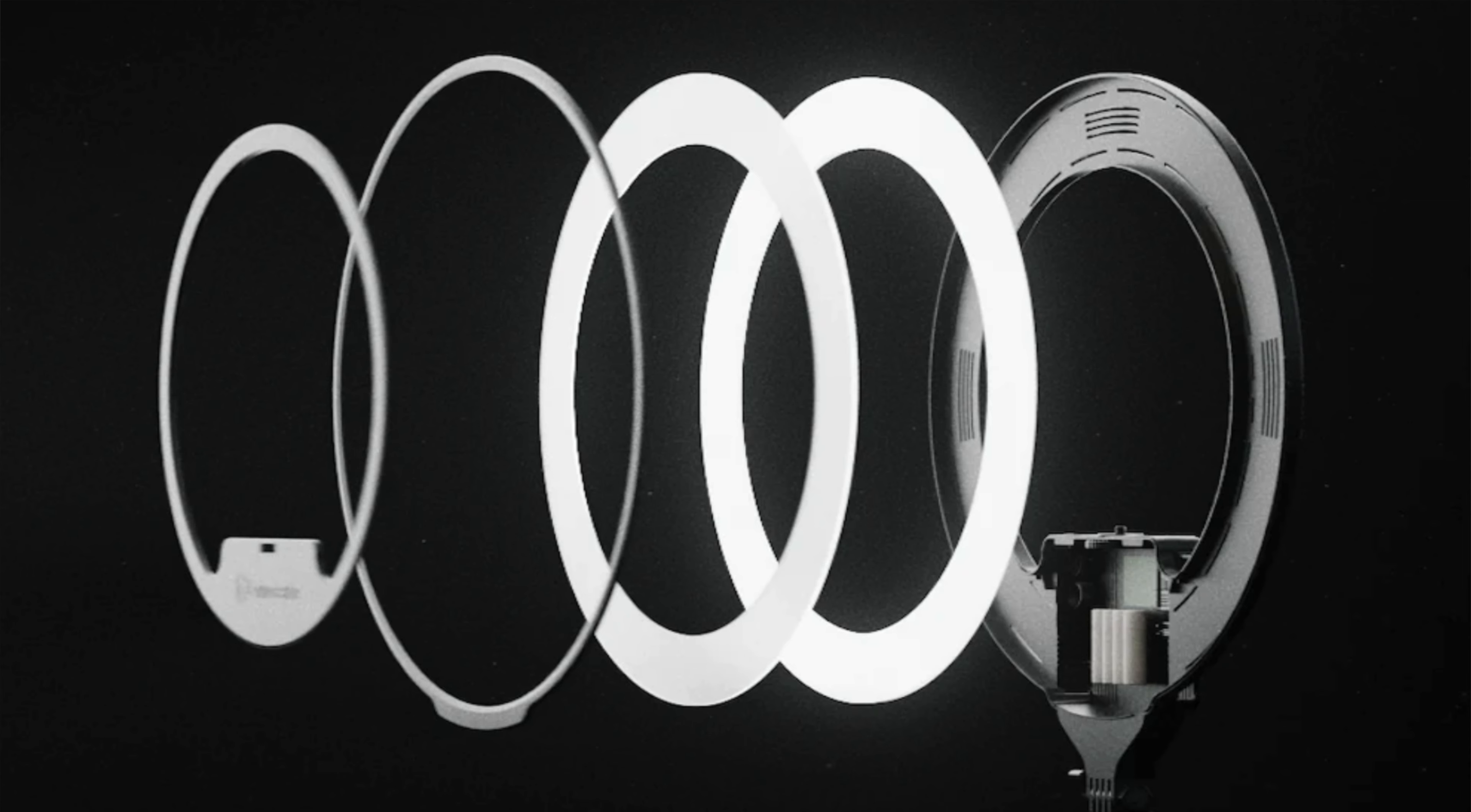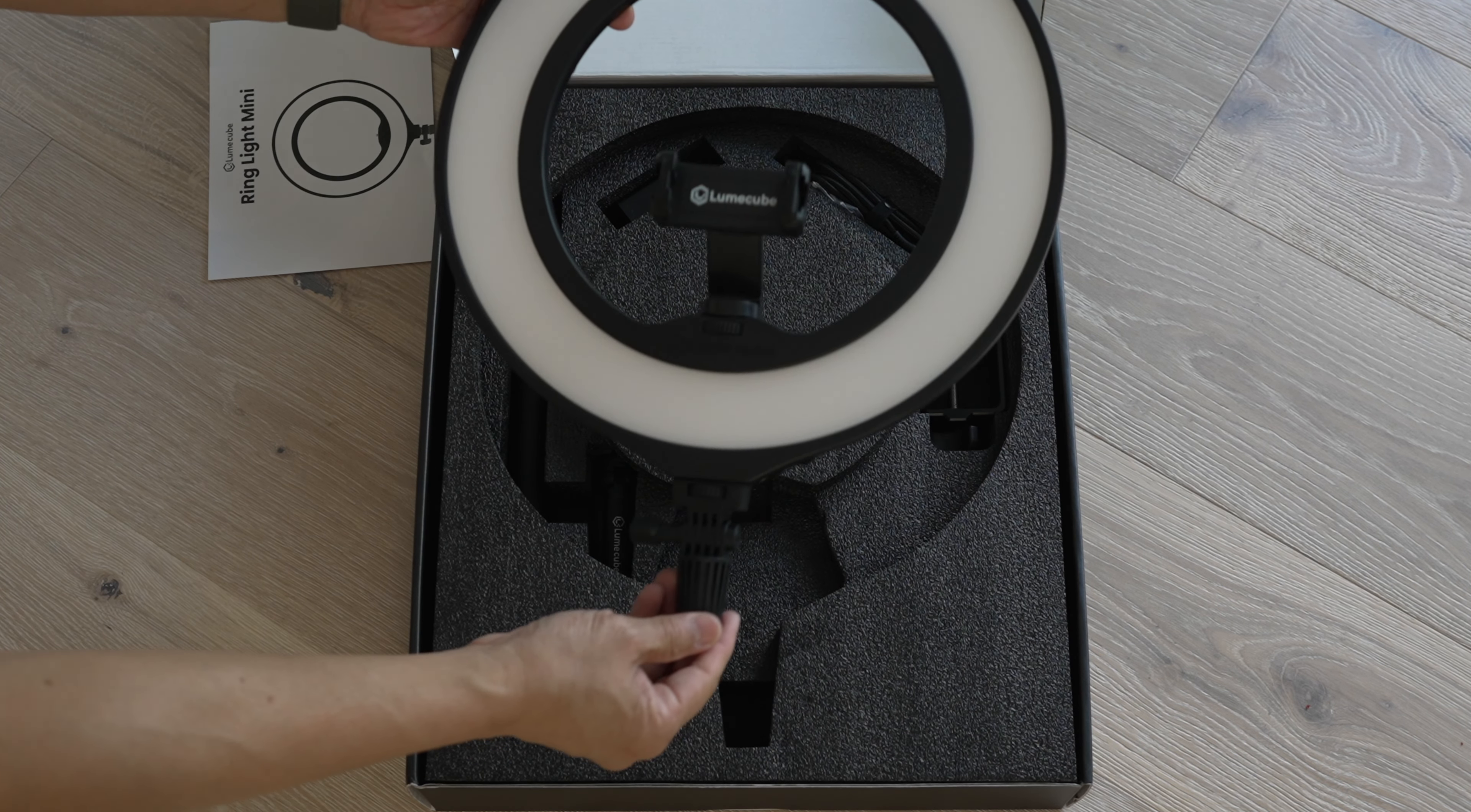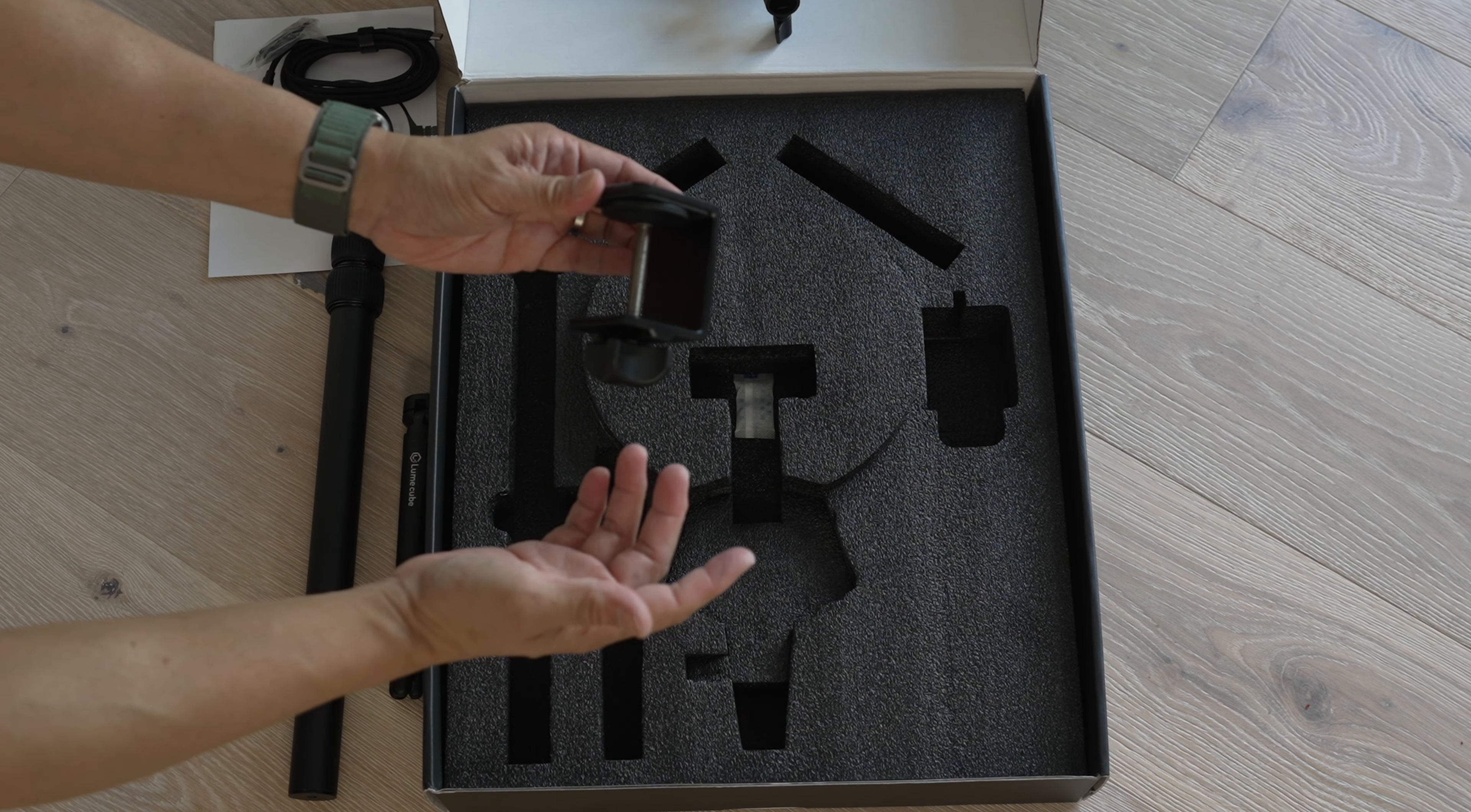The ring light mini came in this flat black box with a nice picture of it printed on top. Opening the box, there is a manual, the ring light mini. Under the foam, an extension rod with a tripod, a USB-C power adapter and a charging cable. A couple of cable clips. Very thoughtful. And a desktop C-clamp.